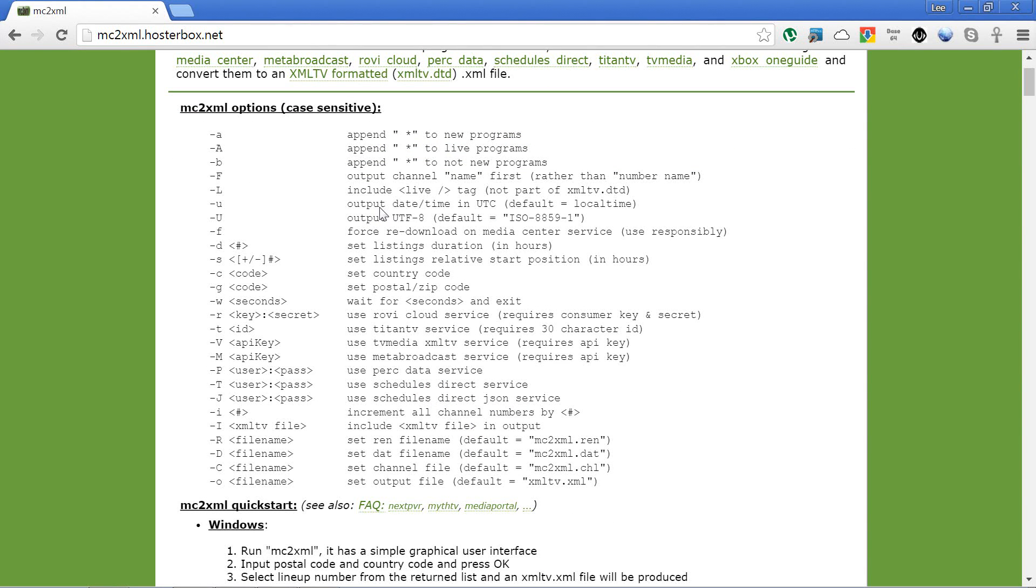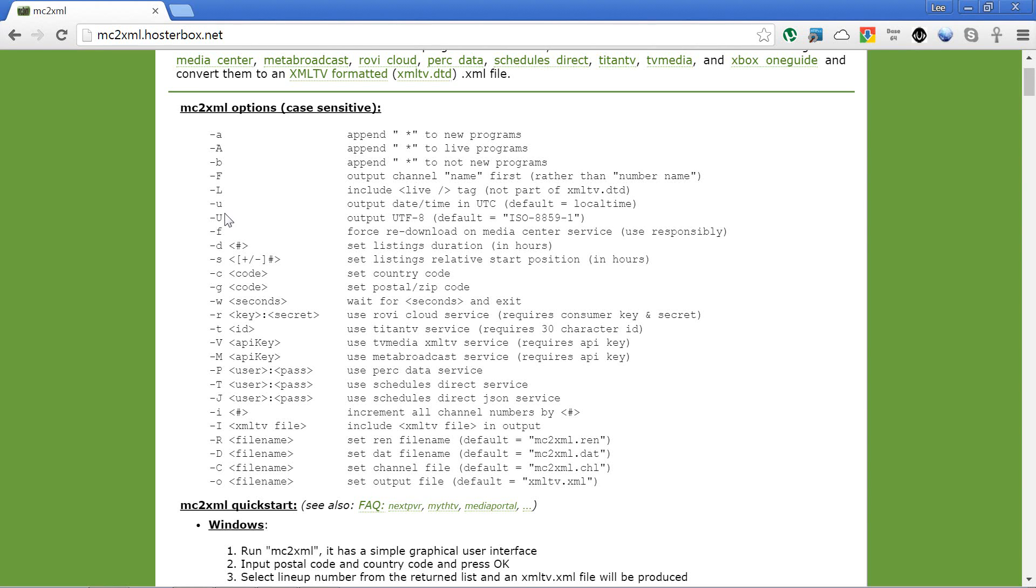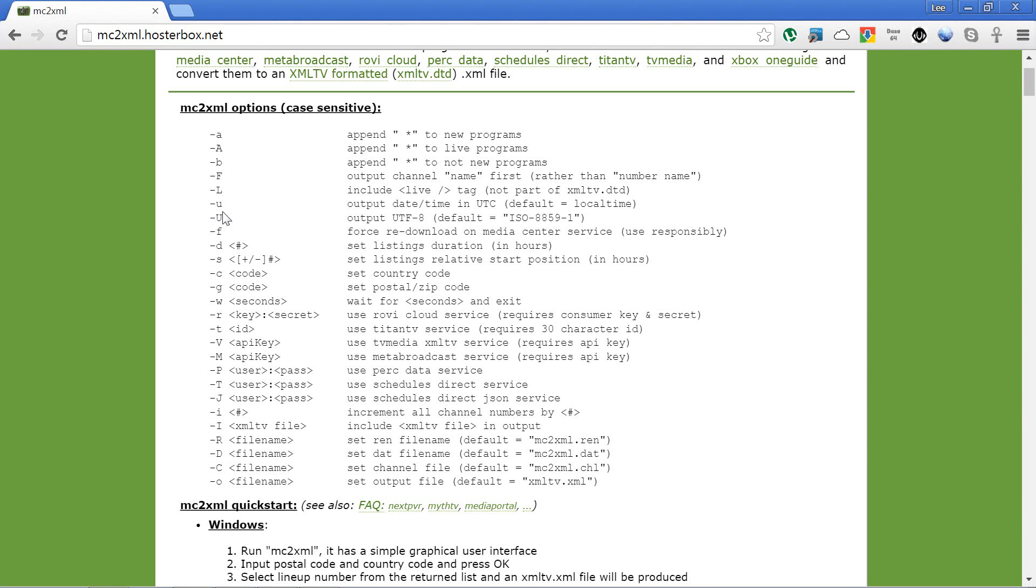One that you definitely will need is the U, both lowercase U and uppercase U. You need both of those set. It's also a good idea to do the uppercase F as well, which outputs the channel name first, which we'll go into more in a little while.